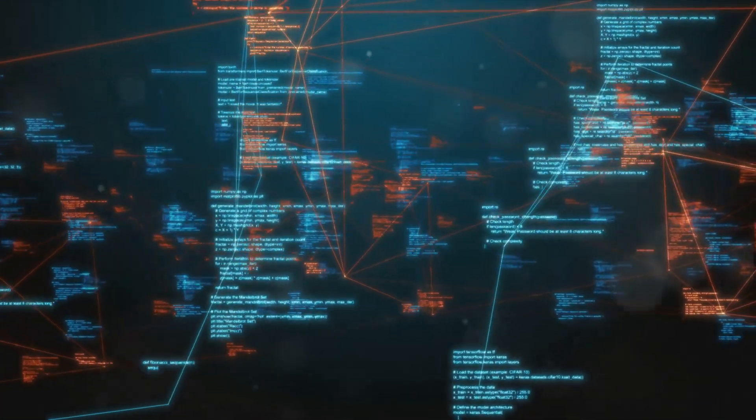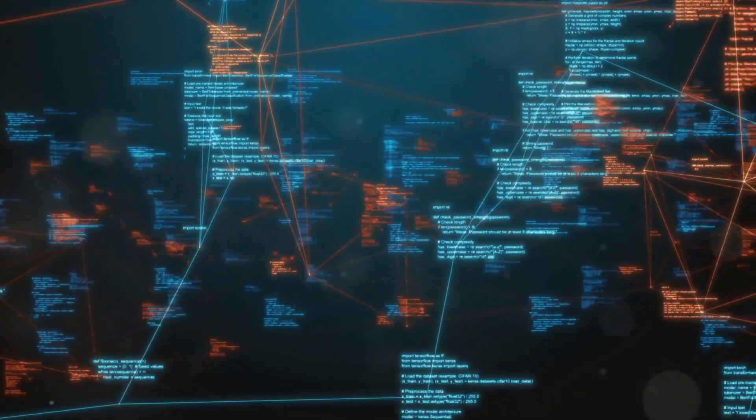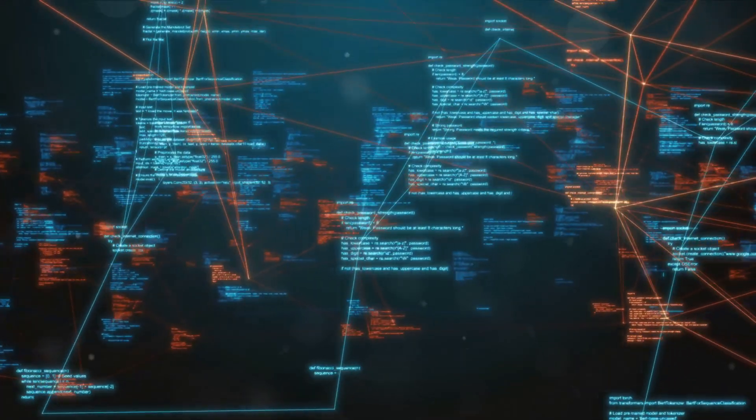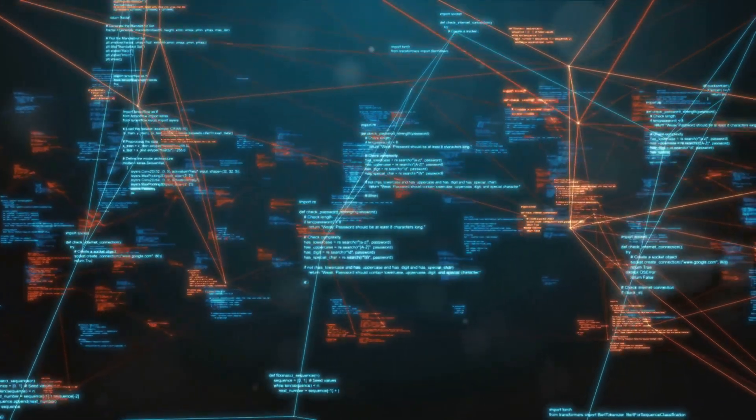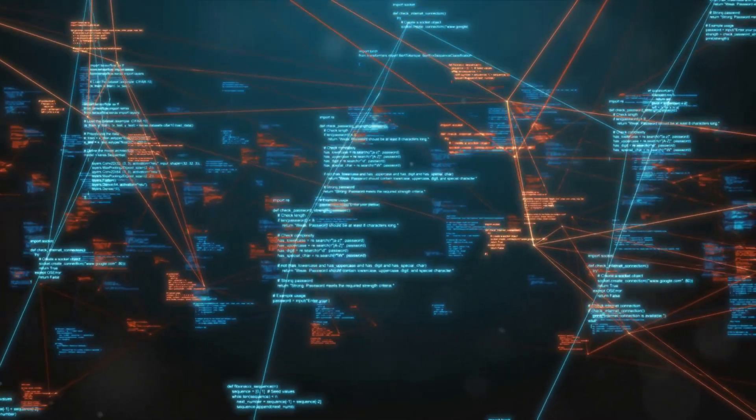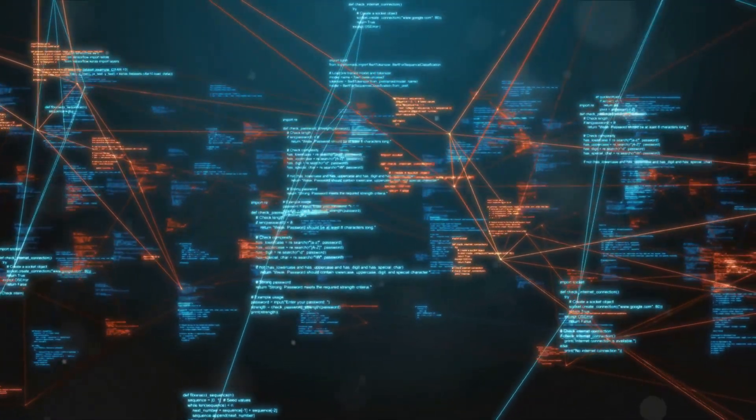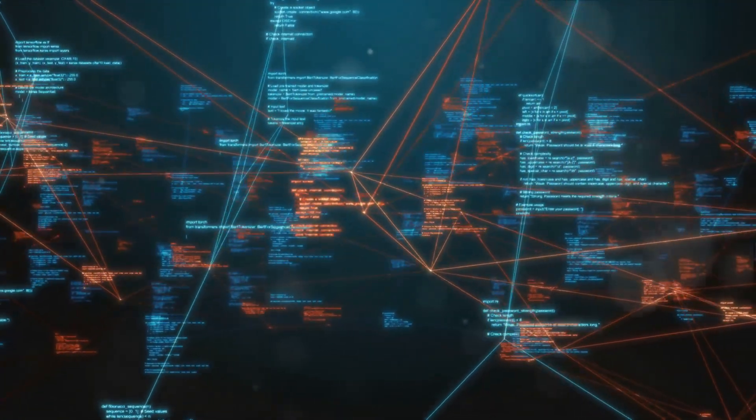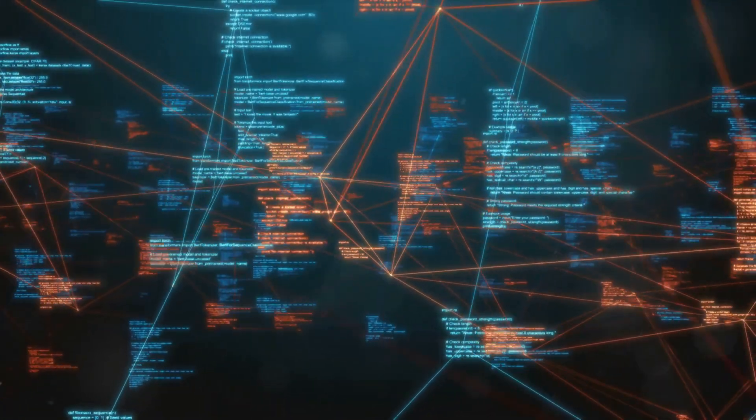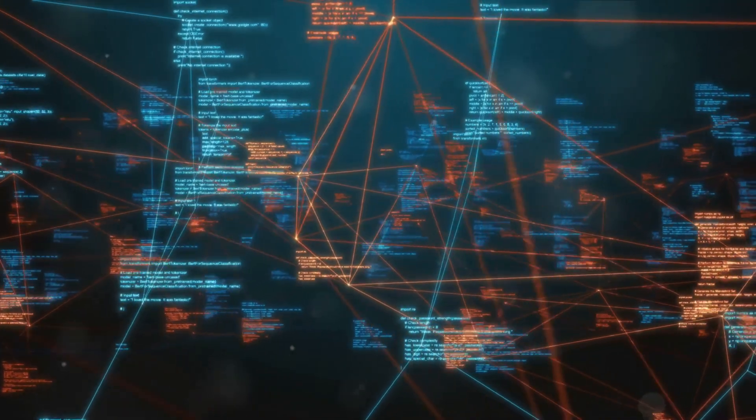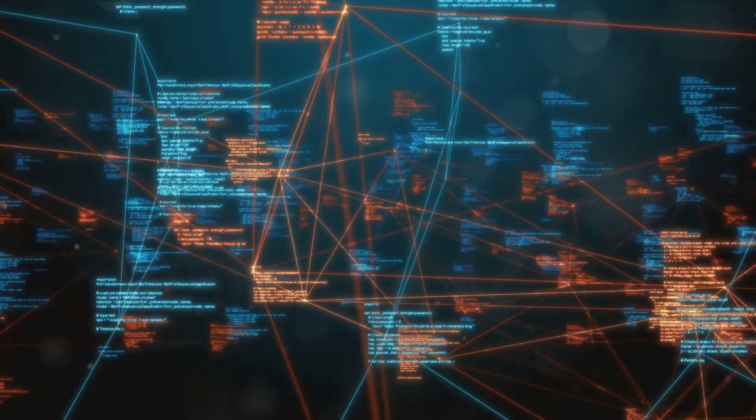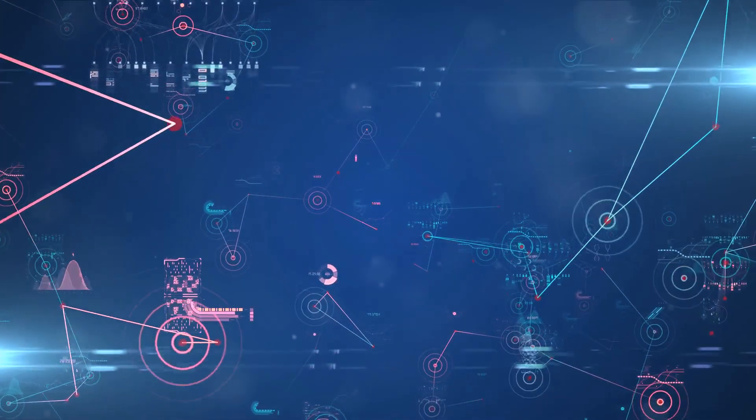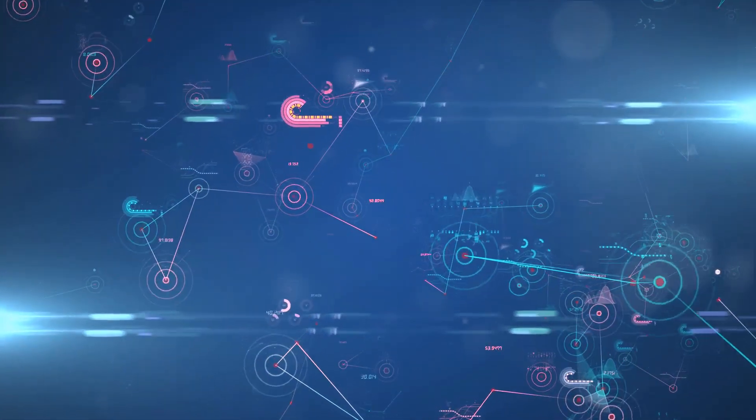The machine learning model, trained with historical data, could predict and detect fraudulent transactions with an accuracy that far surpassed their previous system. It was able to analyze patterns and anomalies in real-time, flagging suspicious transactions for further review.